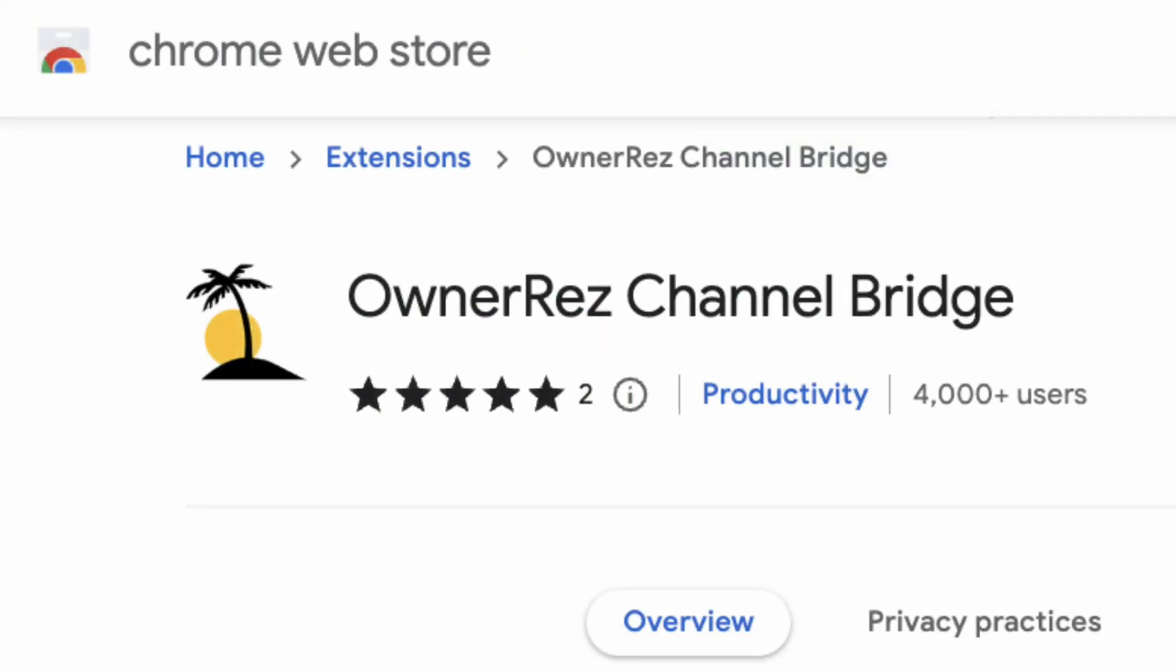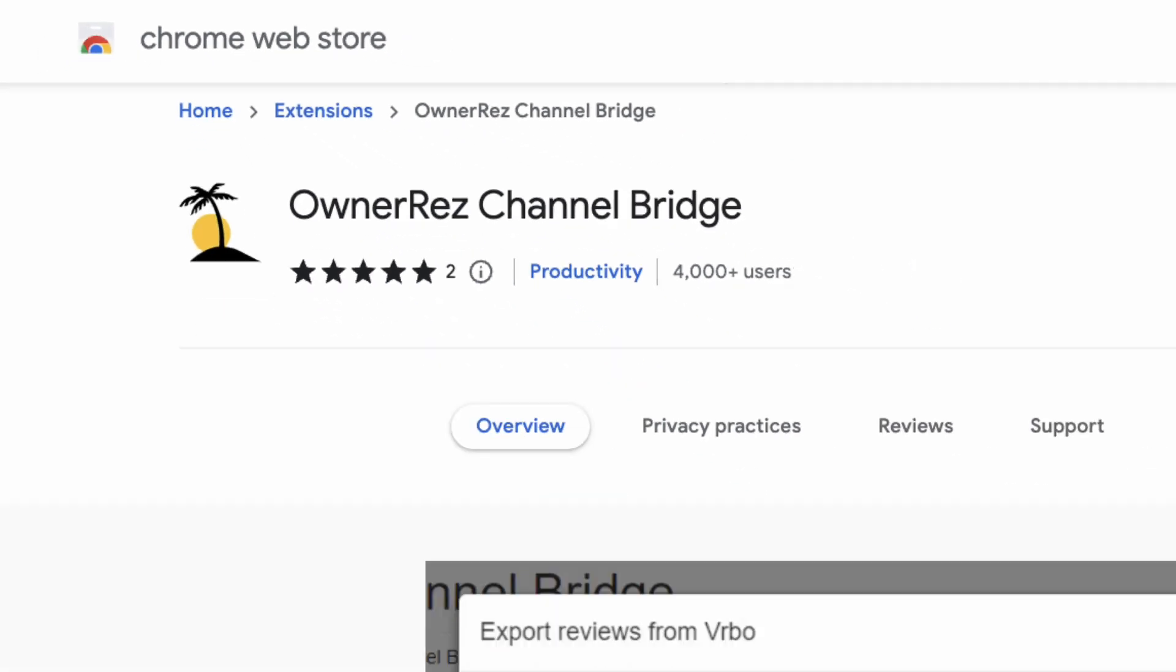The OwnerRez Channel Bridge is a Chrome browser extension that allows you to log into your listing site accounts and unlock the data stored there, rather than relying on the limited export functionality that the listing site offers.